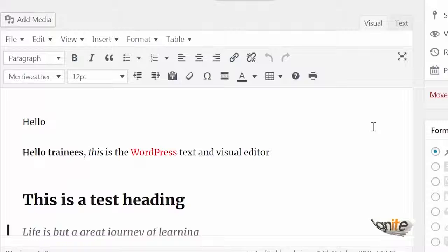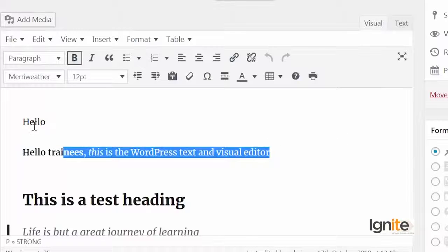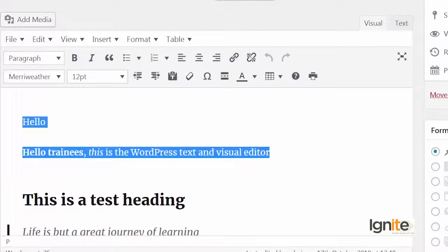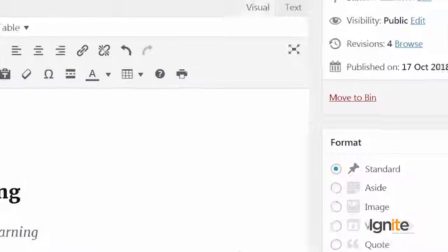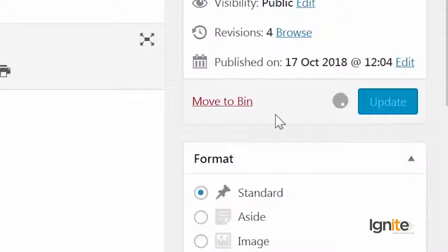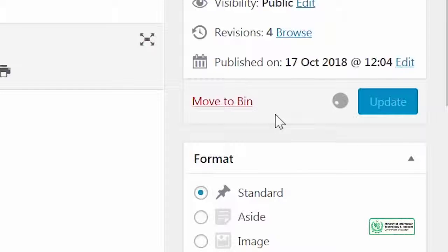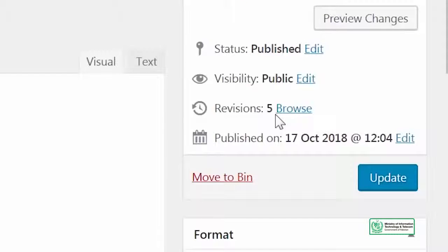Let's do something else. Let me remove this whole part and click update again as well. As it updates, you'll see that revisions will have been updated as well. Revisions have been updated again.